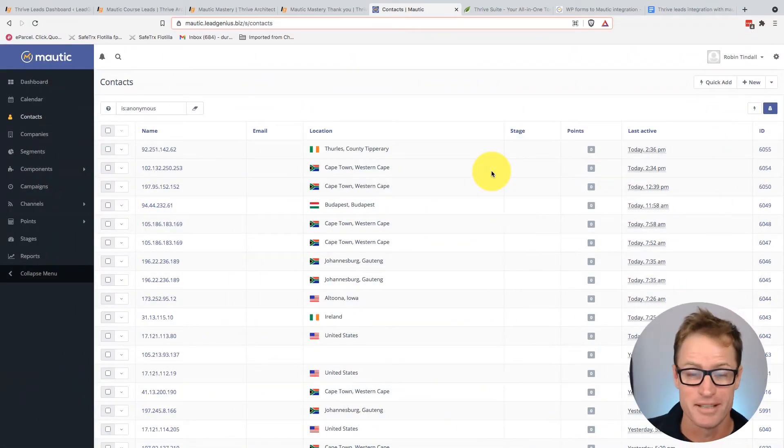Robin here from leadgenius.biz and today we're looking at how to connect Thrive Leads, one of the amazing tools from within the Thrive Suite set of plugins, with Mautic, my favorite marketing automation platform. If you're watching this video it's probably because you're already fluent with Mautic, so you're going to recognize it.